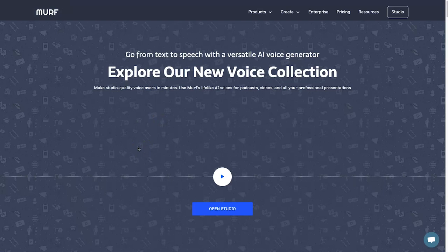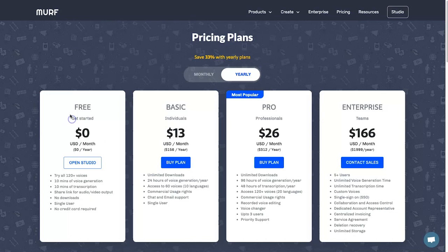First of all, we're going to start at the websites — I've got Murph open and also Well Said. We're going to run through the pricing and the allowances on the different plans. On Murph's pricing you can see you can get started for free — this is an ongoing free plan. You can try all 120 voices, you get 10 minutes of voice generation and 10 minutes of transcription, but you can't use it for commercial rights — you'll need to upgrade to the basic plan for that.